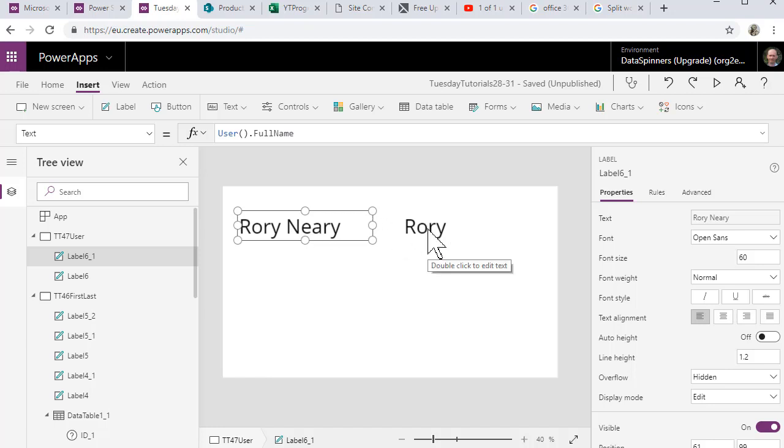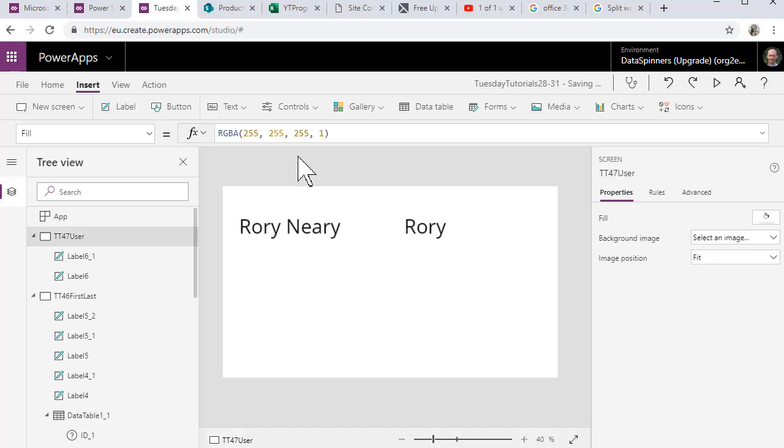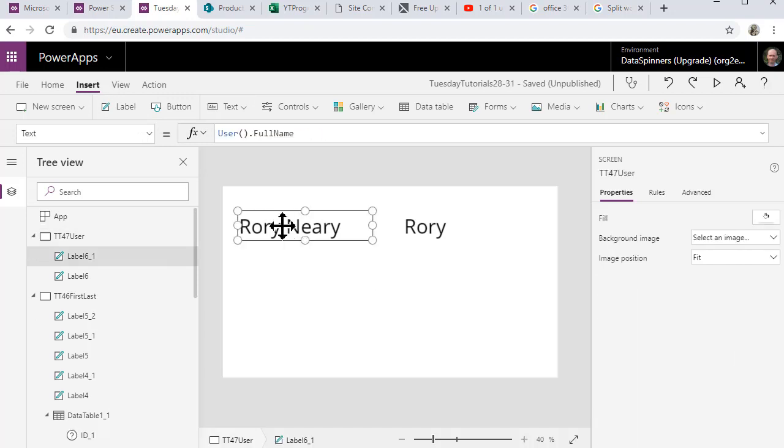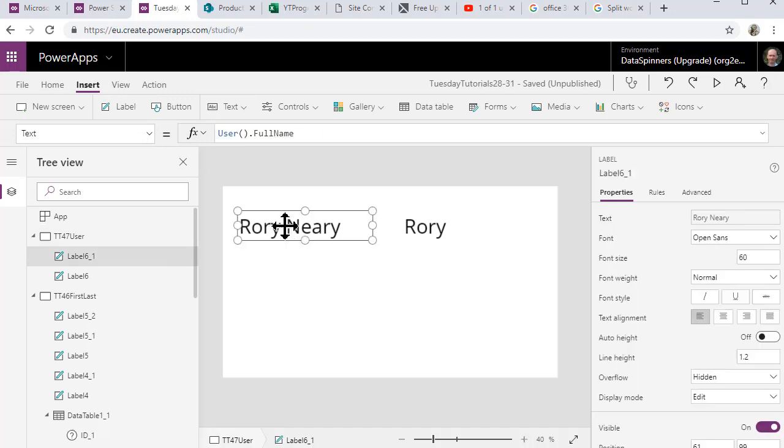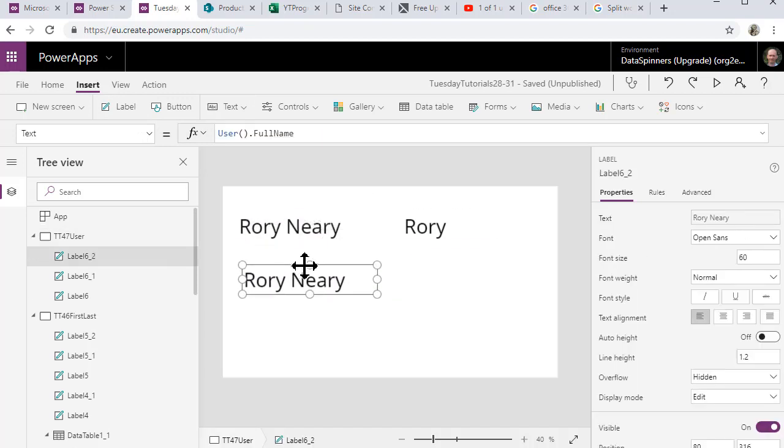I'm not going to show you straight away, I'm just going to build it up. So what I'm going to do is put a label in and in fact what I'll do is I'll copy and paste it so that we've got the same format.